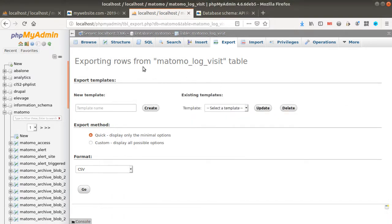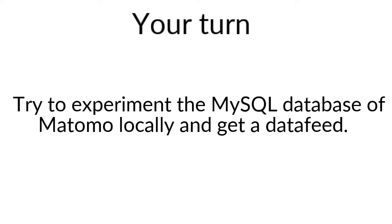Hope you really enjoyed this video. Do not hesitate to install your own Matomo locally to play with phpMyAdmin. And as an exercise you can try to extract your own data feed from the MySQL database. Thanks for watching.